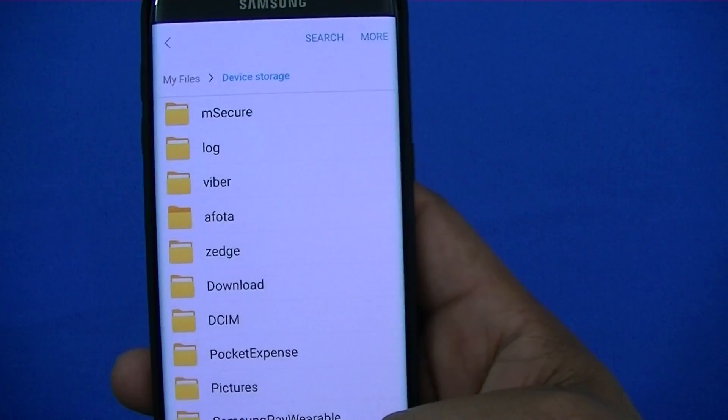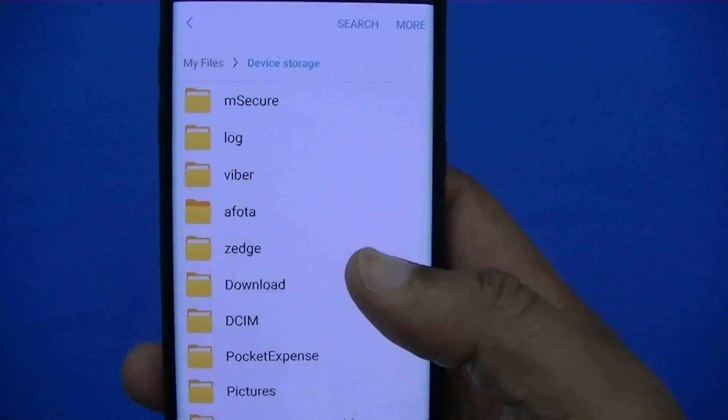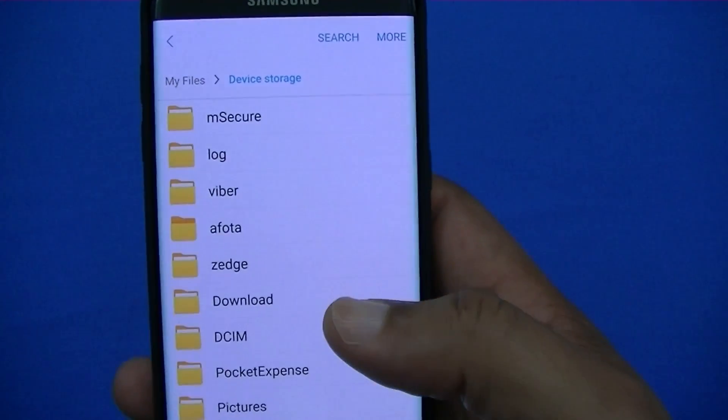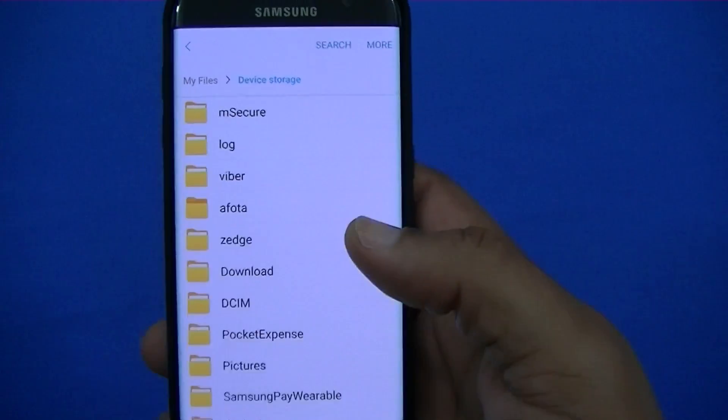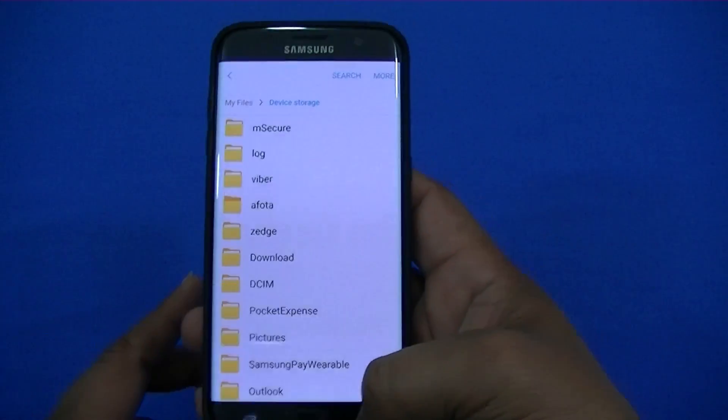That's the easy way to get rid of stuff off your internal storage to free up more space on your phone so it can run more efficiently. That's the first way.